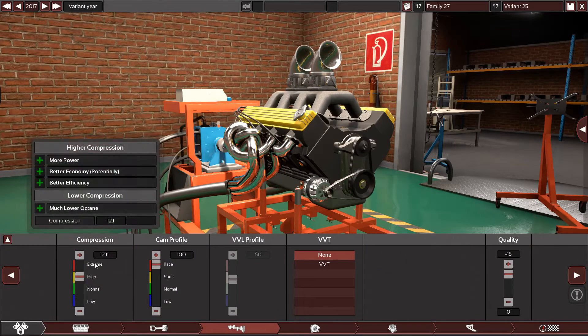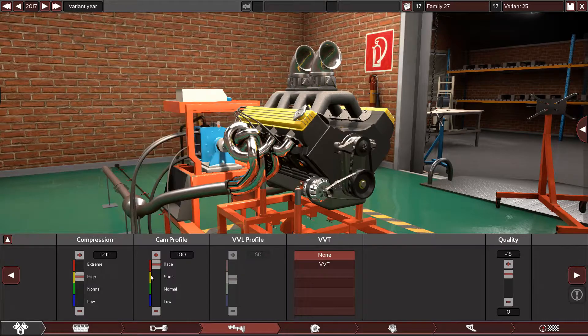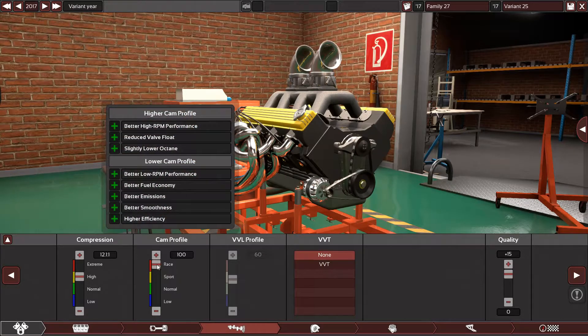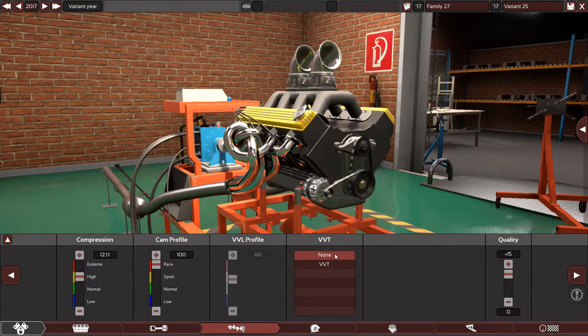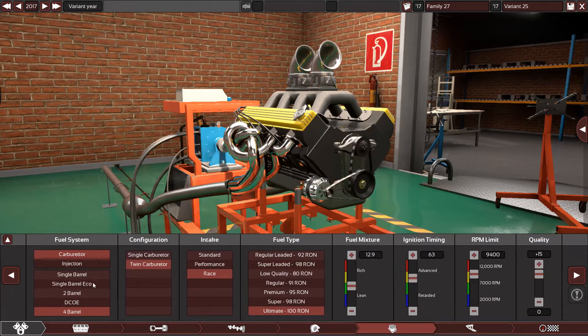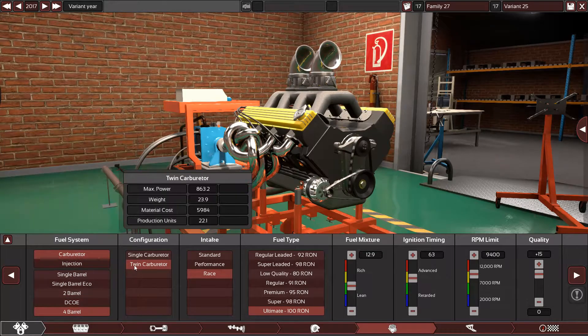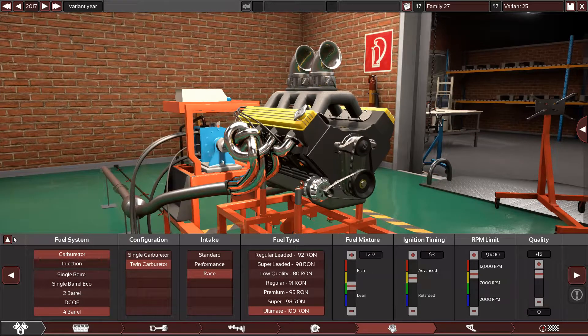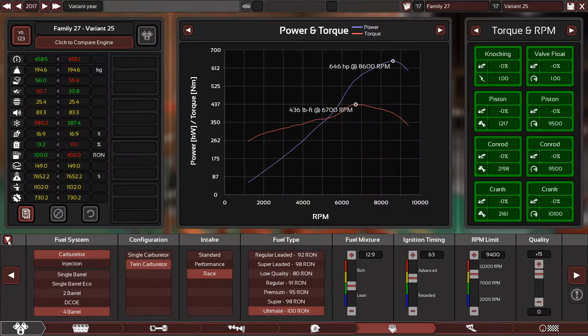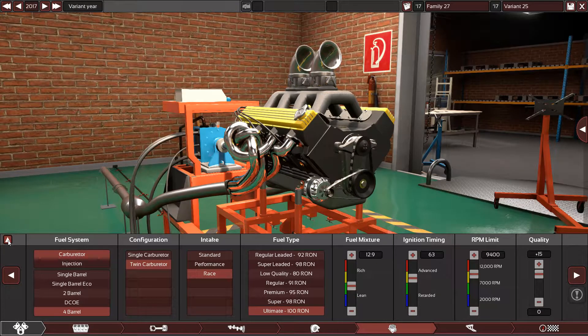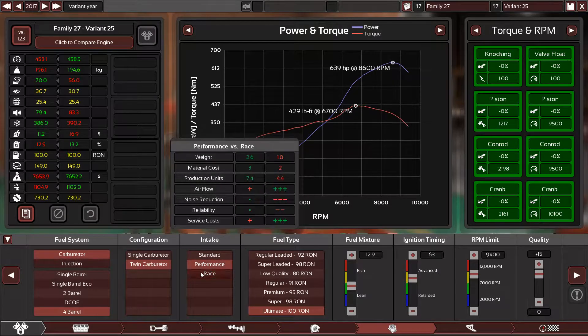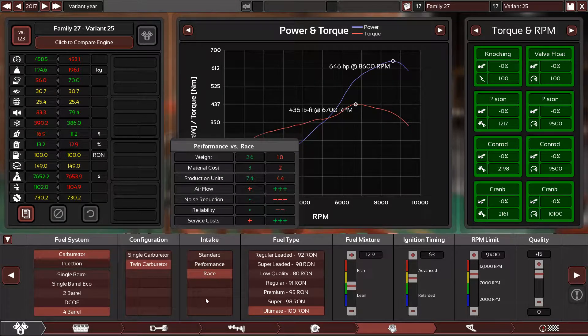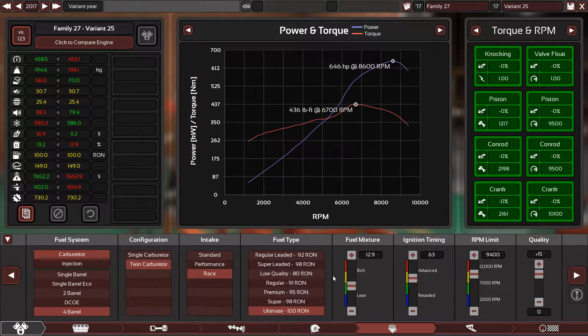The compression ratio is 12.1 to 1, the camshaft is 100% at racing, no variable valve timing, plus 15 again, naturally aspirated. Four-barrel carburetor - if I use a single one I'm not going to make this kind of power. Right now I'm making 646. So I use twin carburetors with racing intake, no air filters.